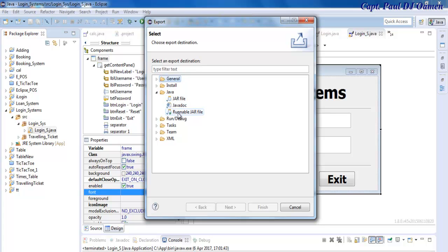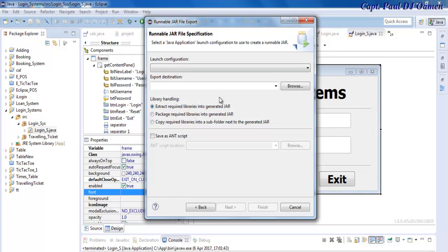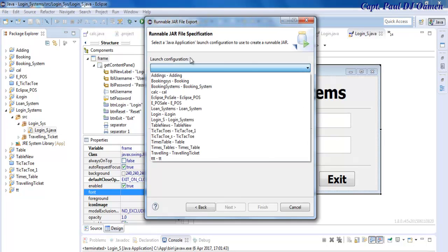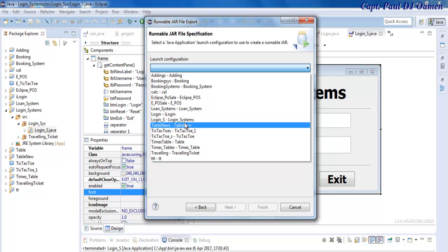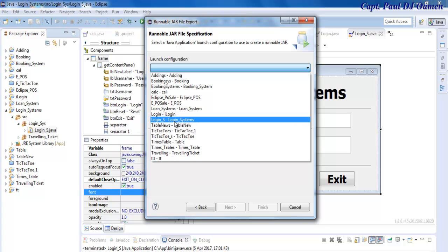Runnable. Click on Next. And here, drop this down, launch category. Which one would you like to launch? The one I'd like to launch is login_s. So let's look for login_s. There we go.